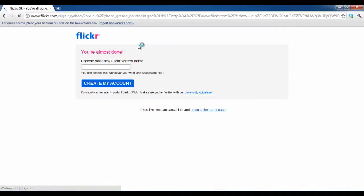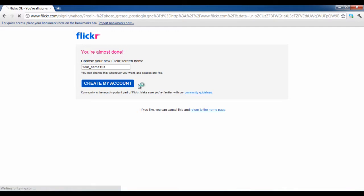On the next screen, you will be required to enter a screen name for your Flickr account. Once done, click on the create my account button.